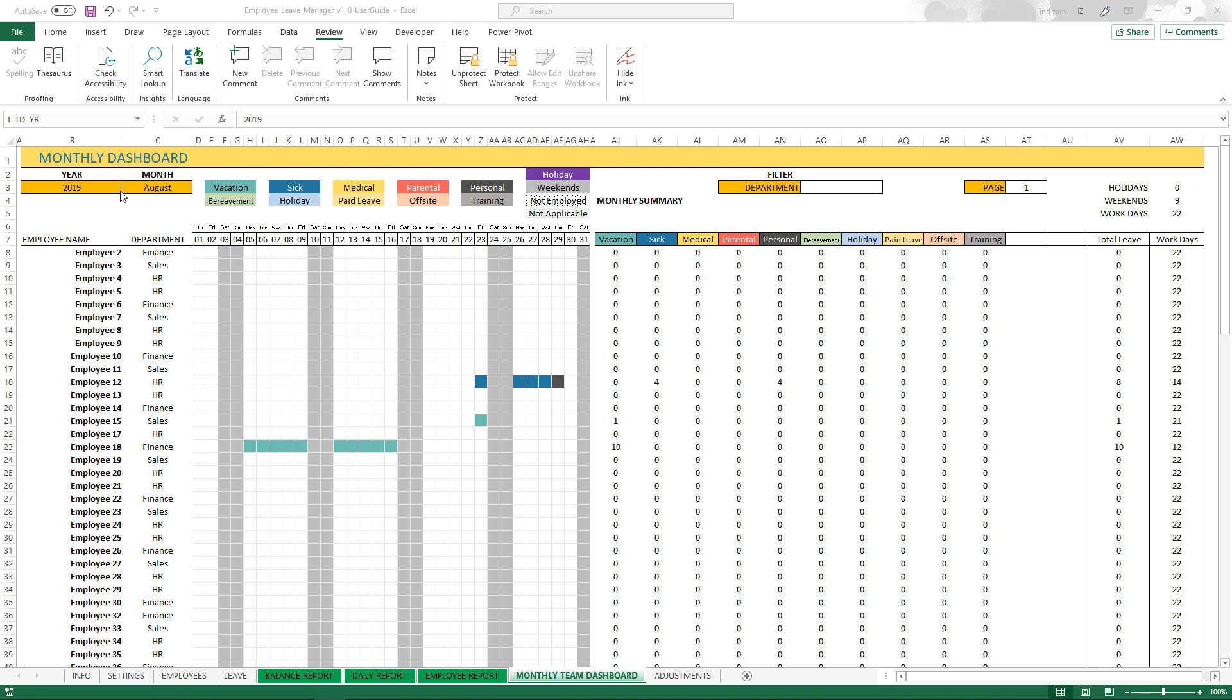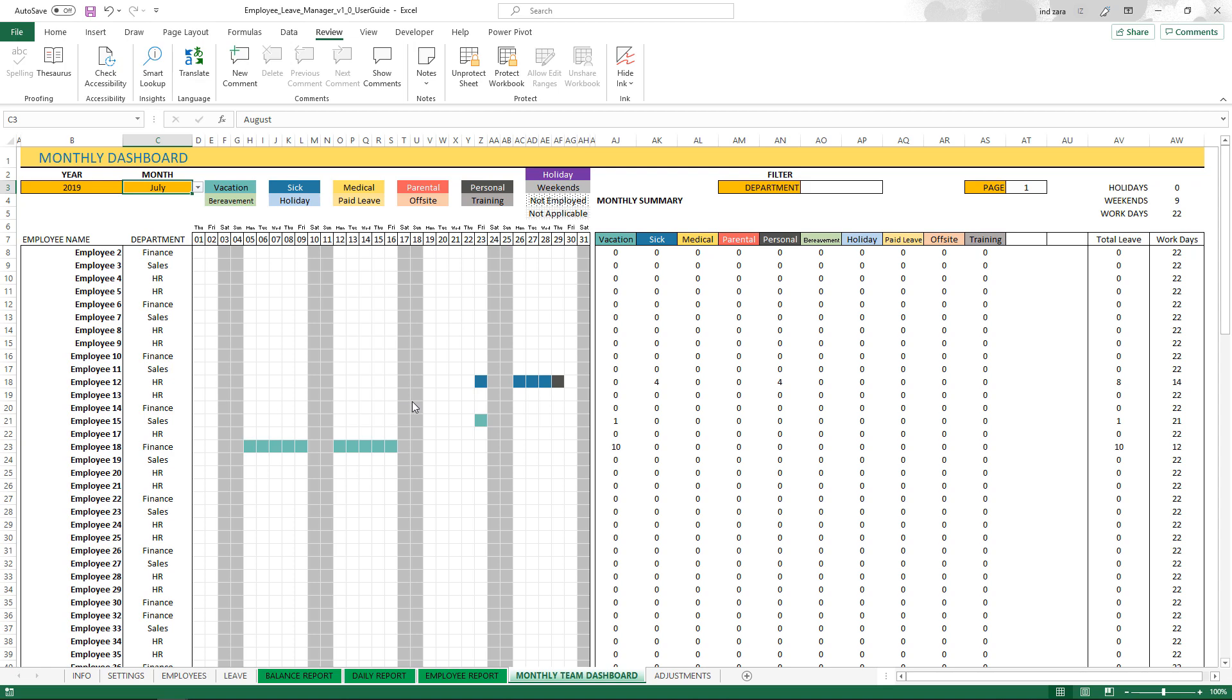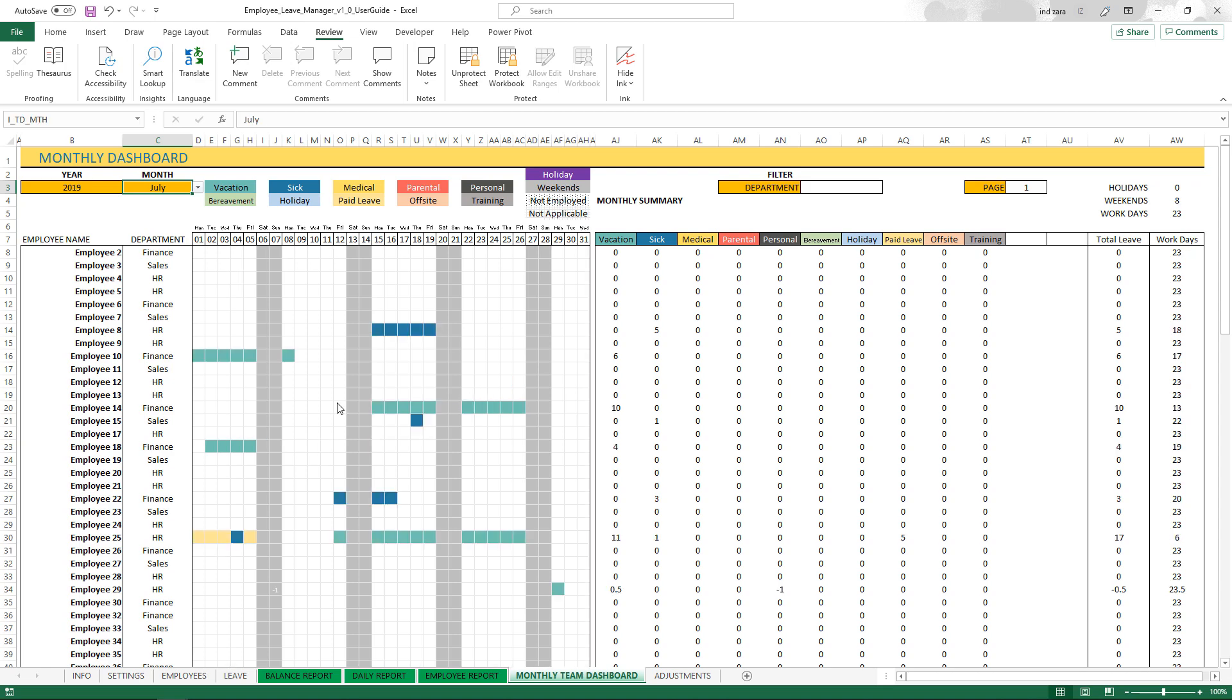Let's say, for example, if I choose July 2019, the template will now populate the entries that the employees have taken as leave entries for the month of July.